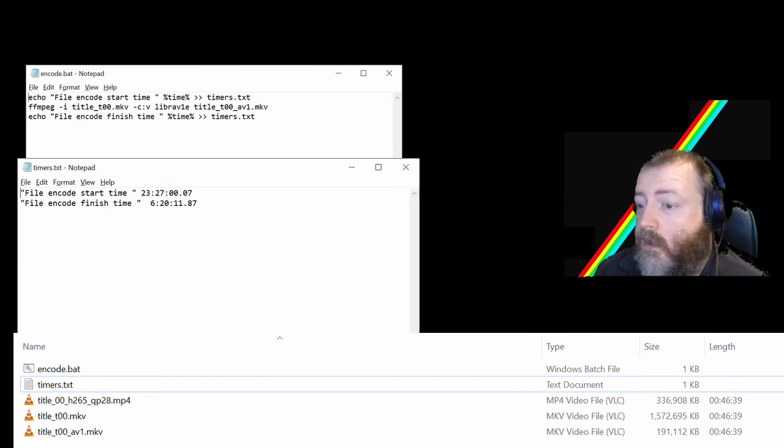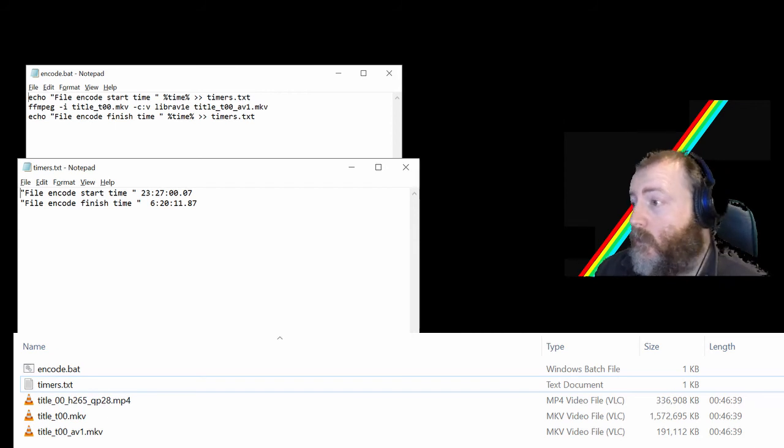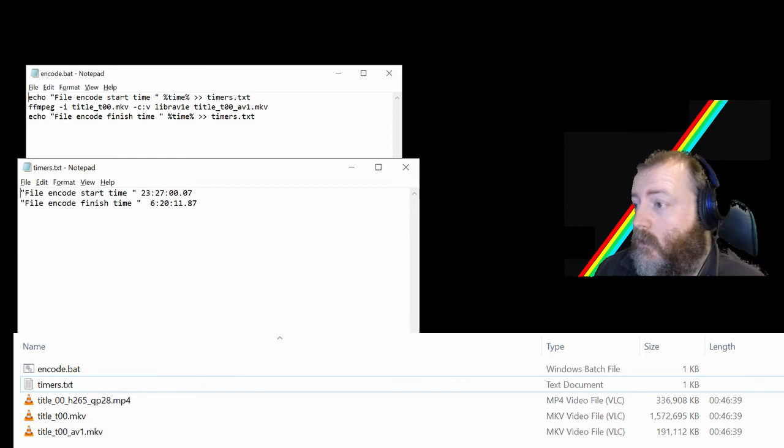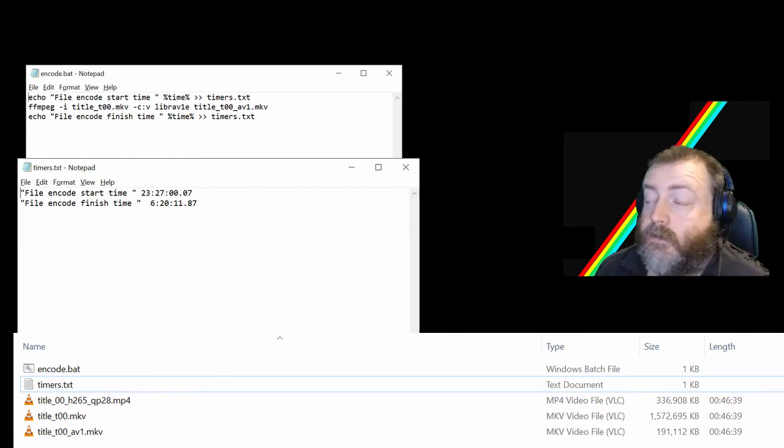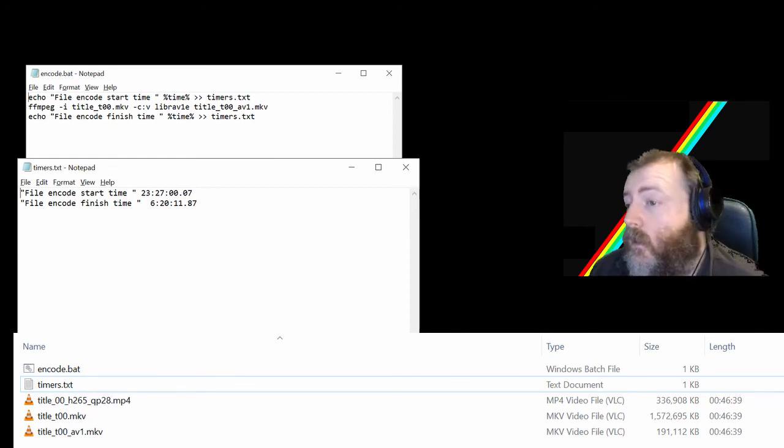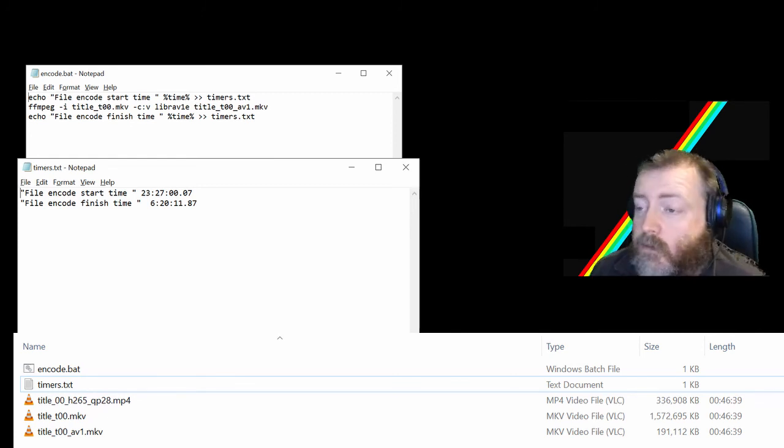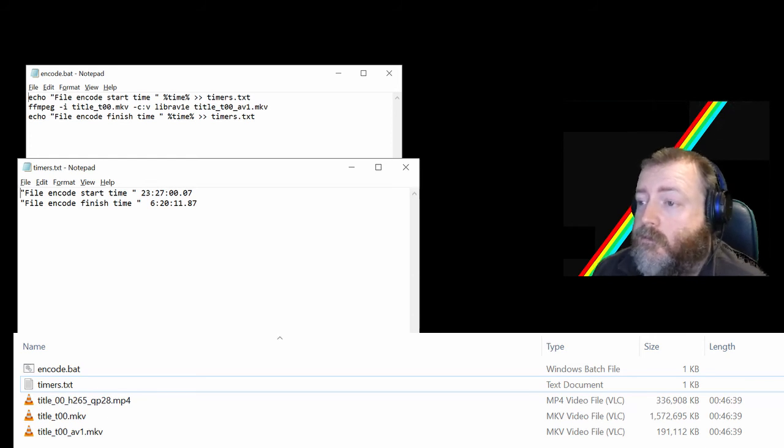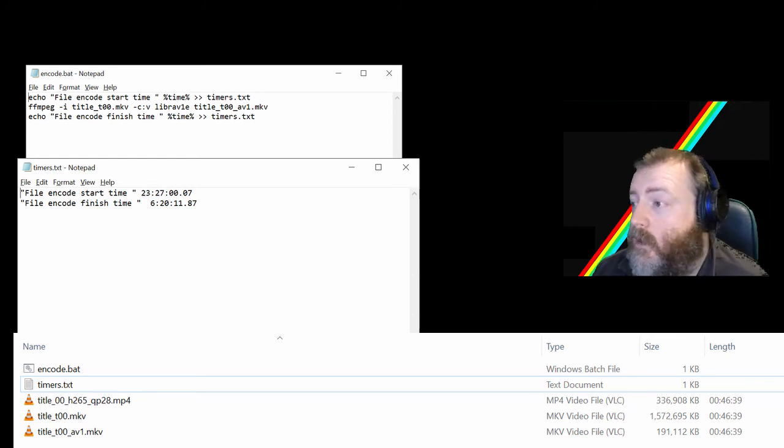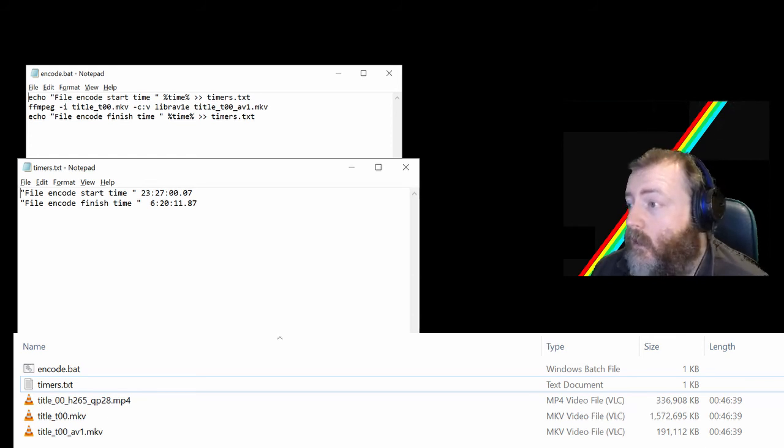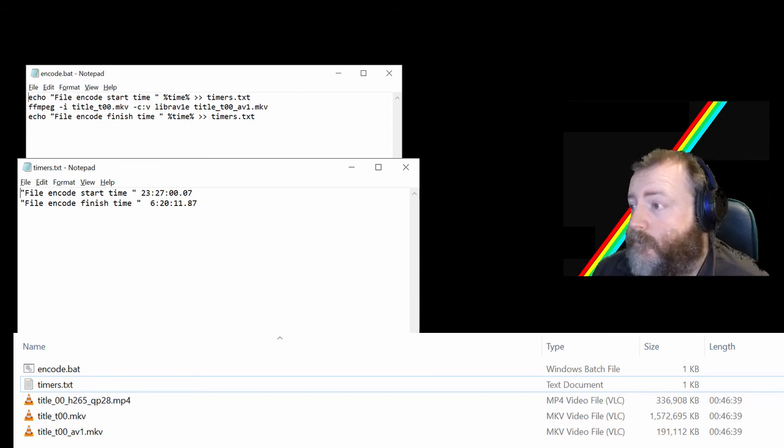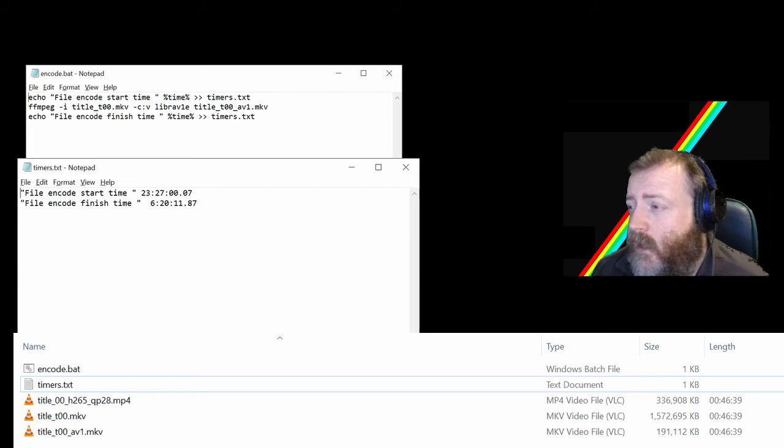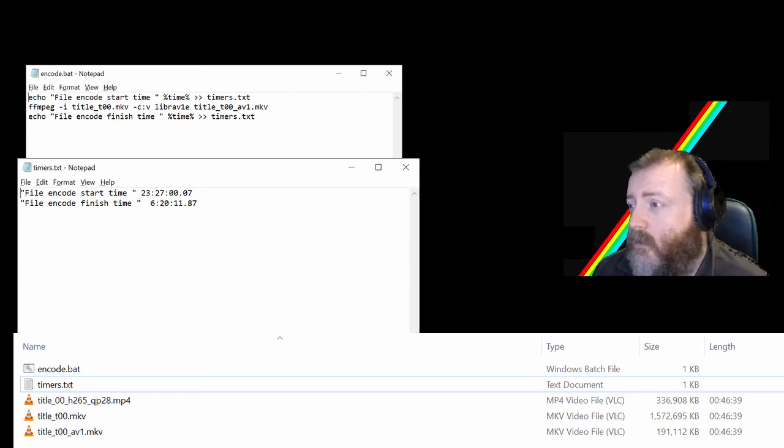And I cannot see any discernible difference between them. Just for a comparison I've copied the H265 encoded file in there as well and that's 336 meg. So AV1 even beats H265 by over 130 meg.